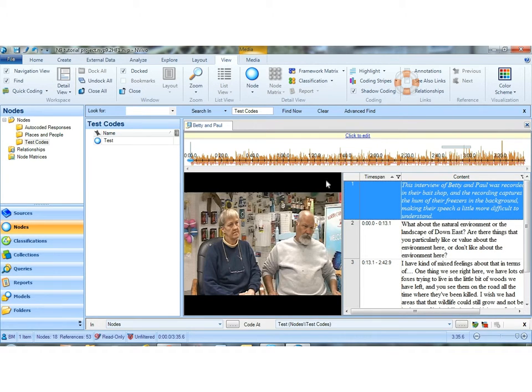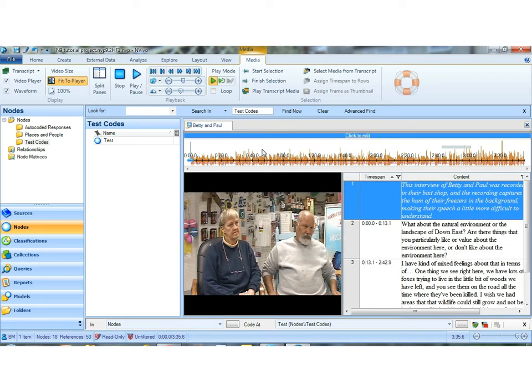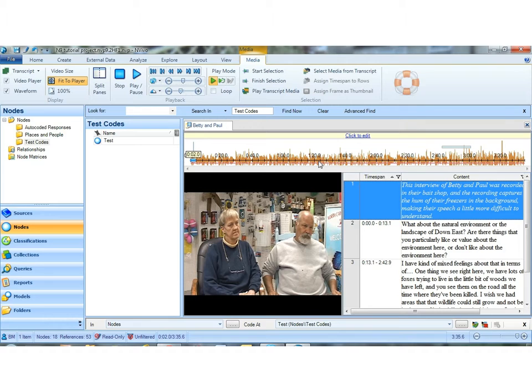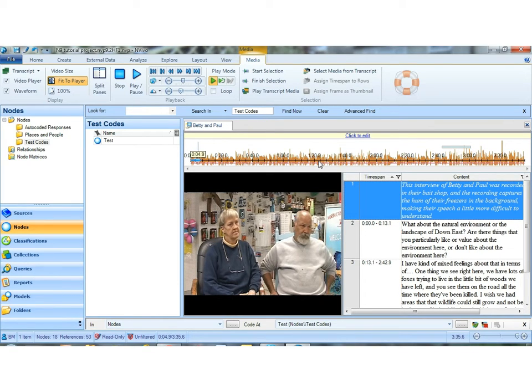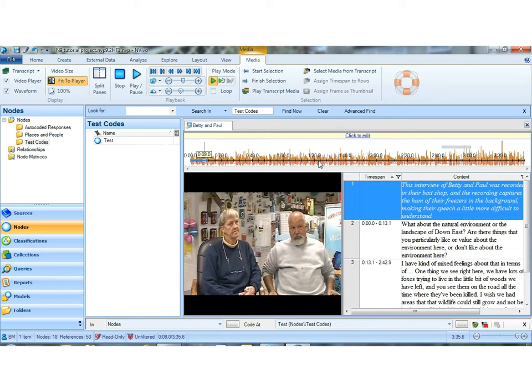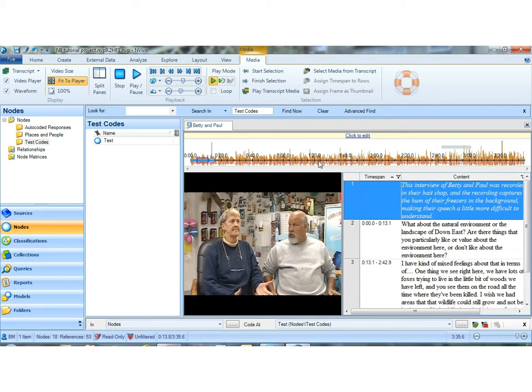I can listen to a segment of audio. And there's a media tab here that opens up that allows me to use pause, start, stop, or the keyboards. F7 will start the tape. F11 will start selecting for coding. F12 will stop selecting for coding. And I'll just pause the tape there.